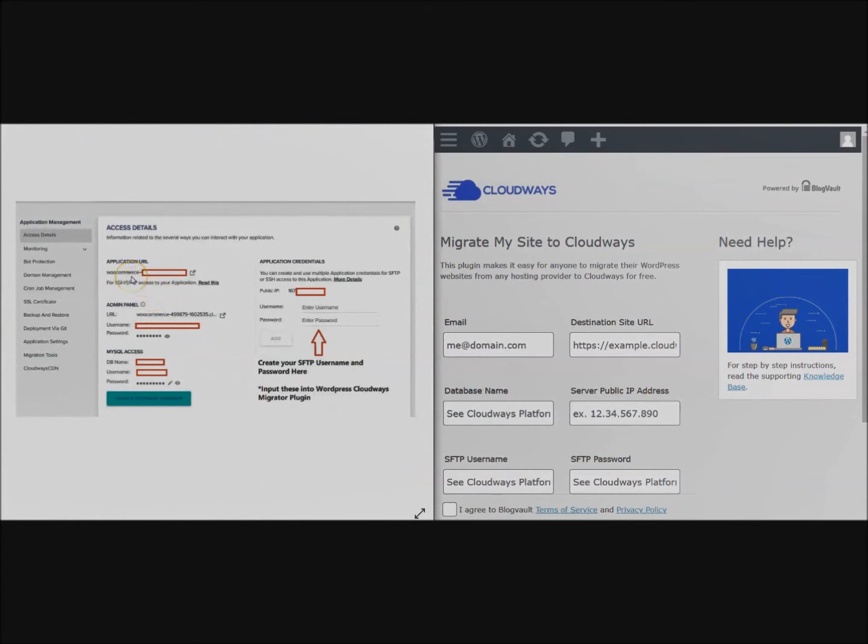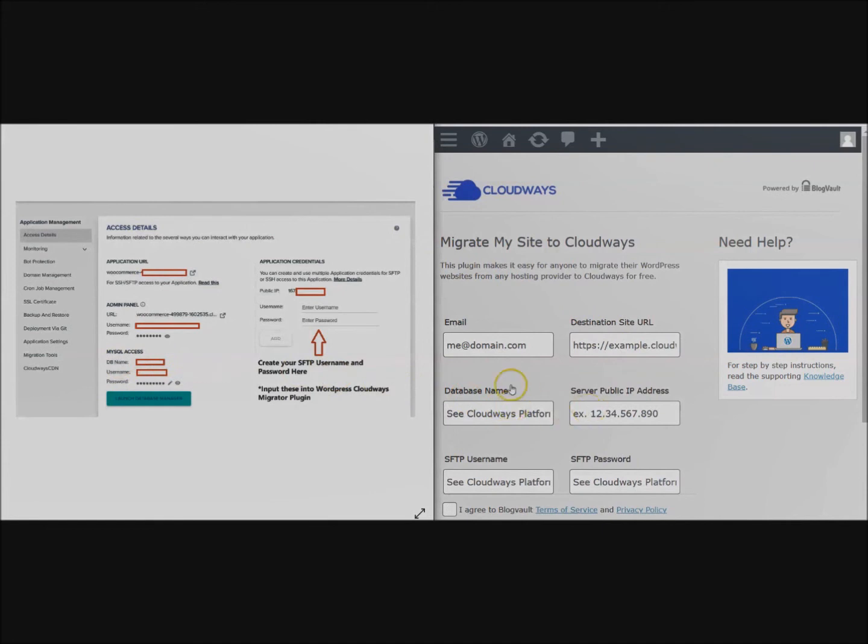Here you'll be able to see your application URL - you put that right here. Your database name, put that right here. Server public IP address, put that here.